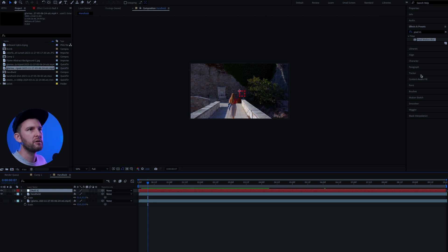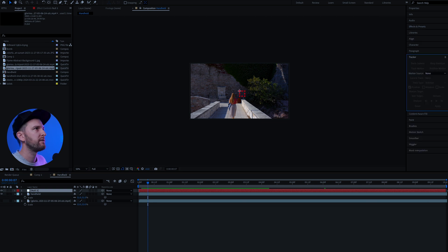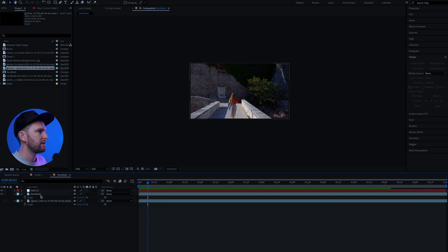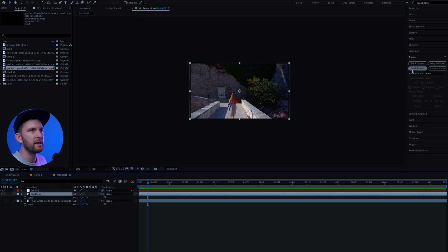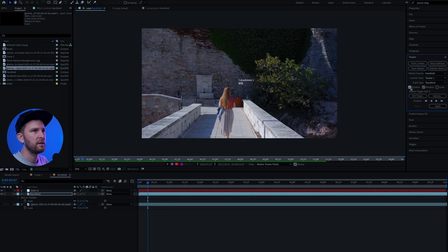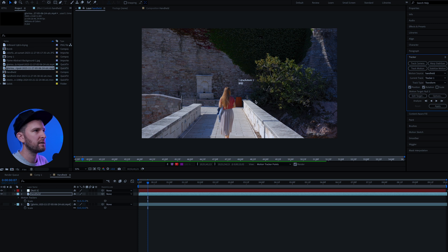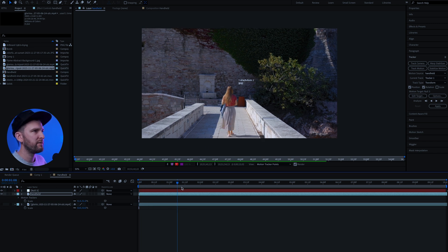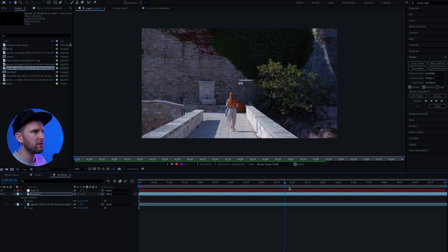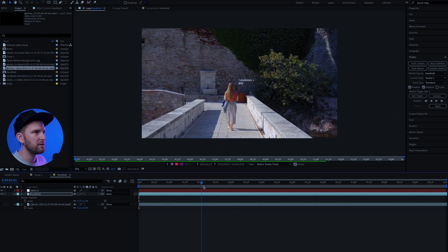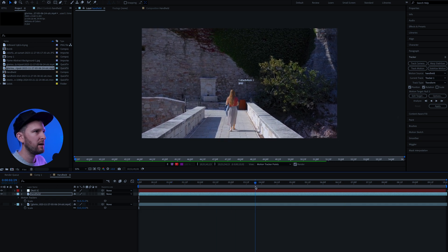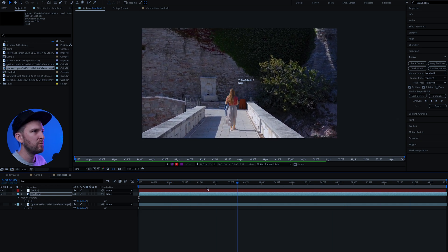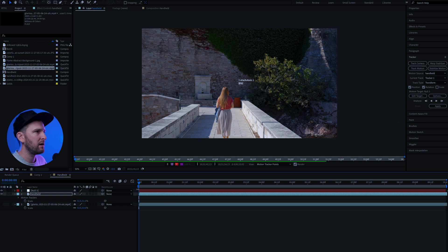Then come over to the tracker on the right. If you can't see this, come up to window at the top and make sure that track is selected. Select your handheld layer and come to track motion. Click on track motion. Make sure that you have position and rotation selected. And then what you're going to do is you're going to find two points on your video that you can track that are going to stay in frame the whole time. So what I'm going to do is I'm going to find two areas of high contrast and work with them.